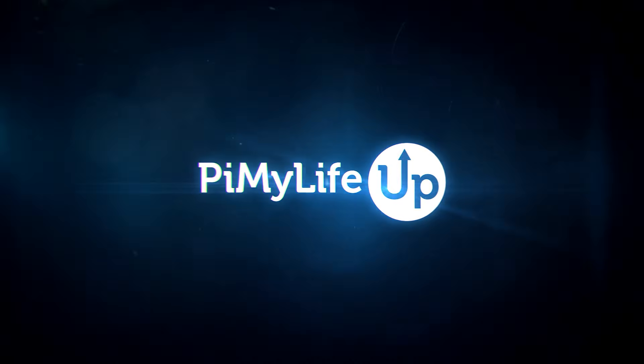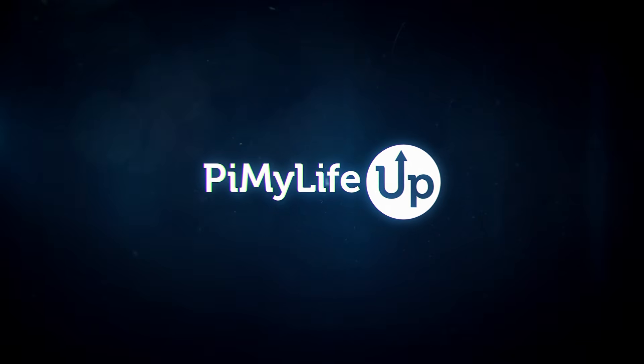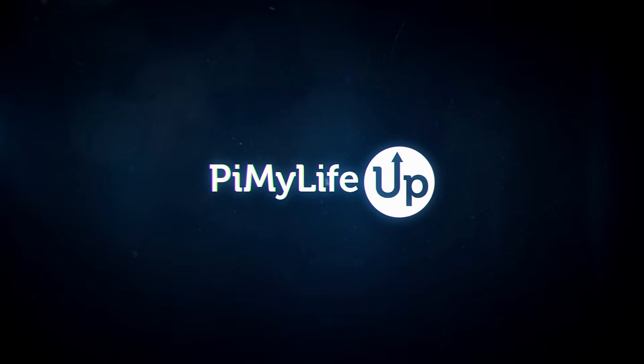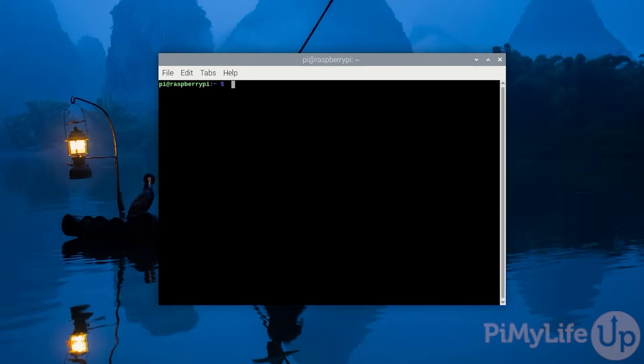Hi everyone, it's Emmett from PyMyLifeUp. In this video, we will be showing you how to install Portainer on a Raspberry Pi. Portainer is a lightweight and open-source container management tool. It allows you to easily create, manage and delete your Docker containers through a web interface.